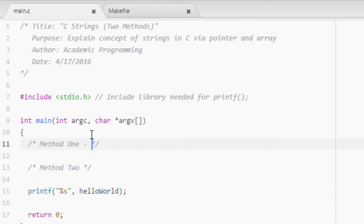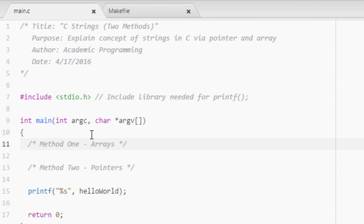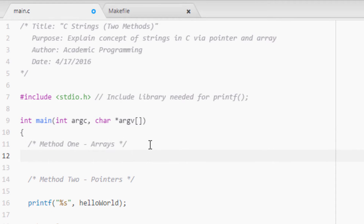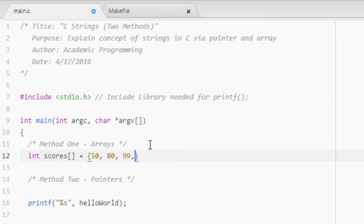Method 1 is via arrays, and method 2 is via pointers. Unless you've coded C or C++, you probably have no idea what pointers are — you won't find them in Python or anything like that. An array is exactly what you think it is. For example, you can have an integer array for test scores: 50, 80, 99, 15 — an array of integers.